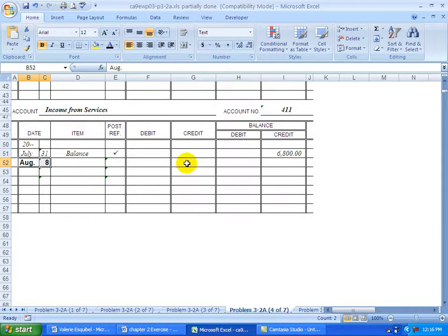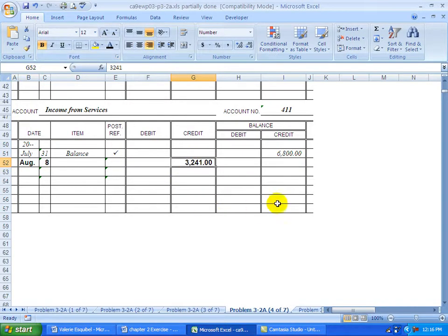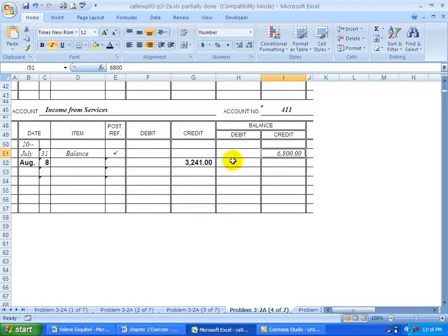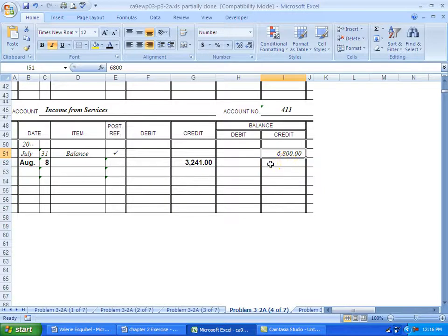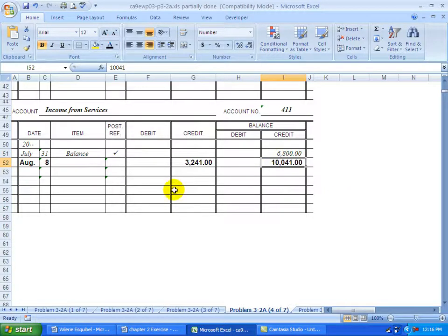It's credit. Here we have an existing credit balance. And now we're crediting a credit balance. So we have to add the two credits together. And this is our new balance.